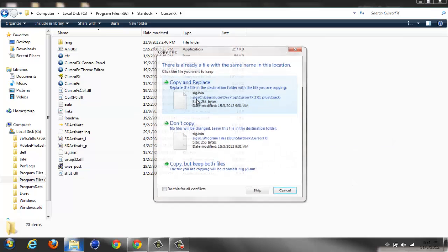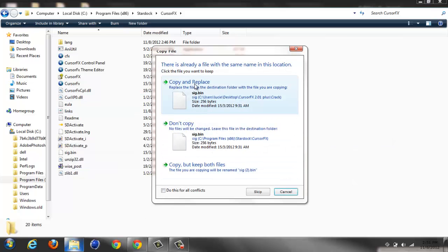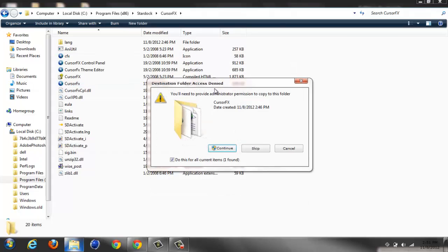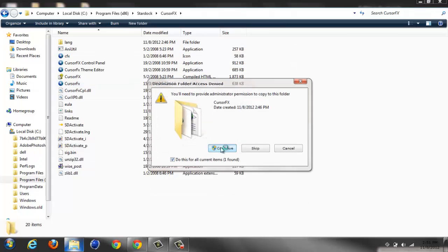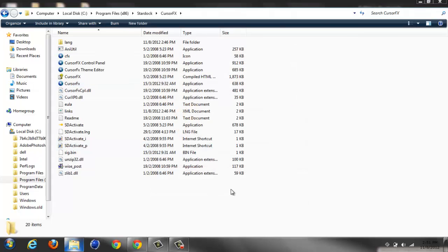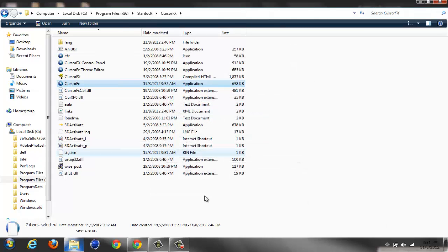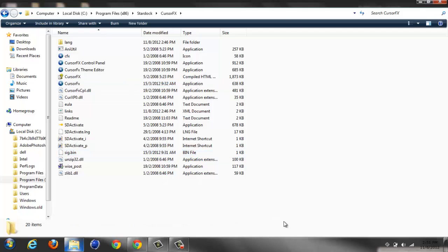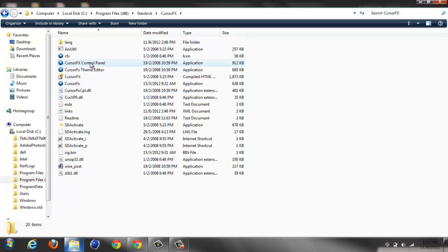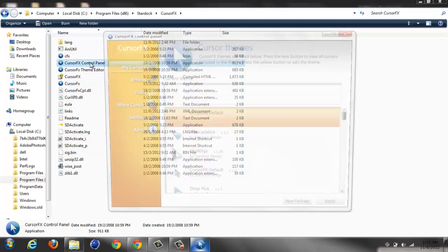Copy and replace, copy and replace, continue. There we go, it's completely free now. But the one thing you must make sure - most people click the CursorFX application, but you need to use CursorFX Control Panel. Open it up.